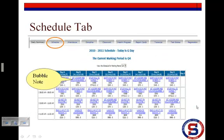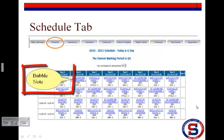The next tab is the Schedule tab. This provides you with a snapshot of your child's schedule by letter day. In this area, you can click on any teacher's name to launch an email message directly to the teacher. If a teacher has left you a note, a bubble will appear next to the course and section. Simply click on the button to read the note.